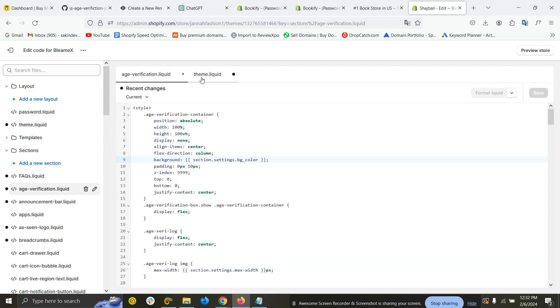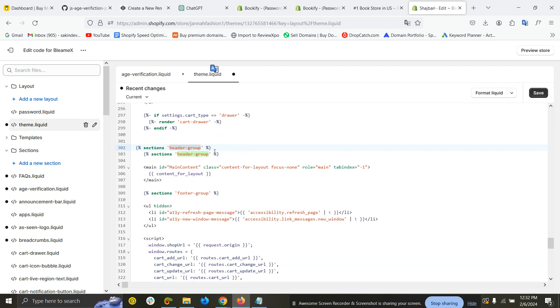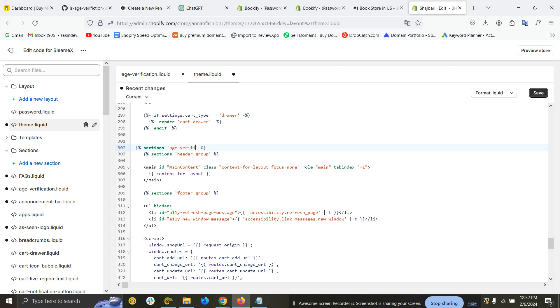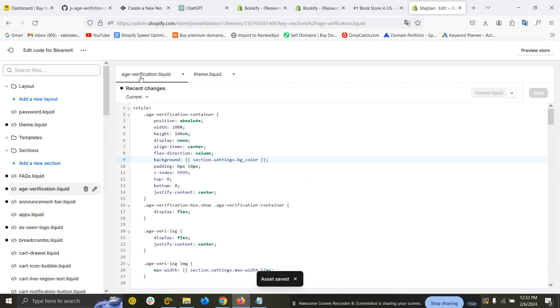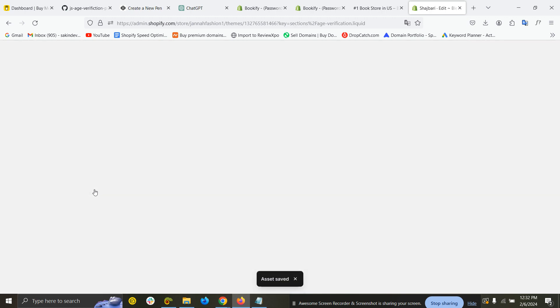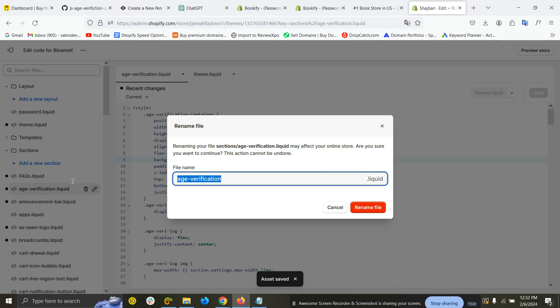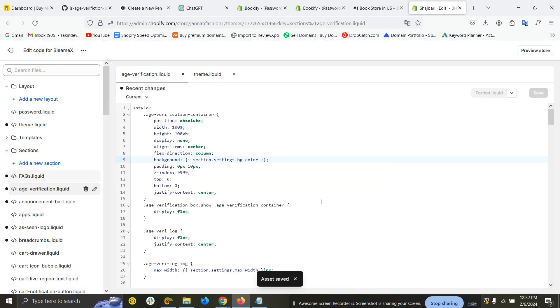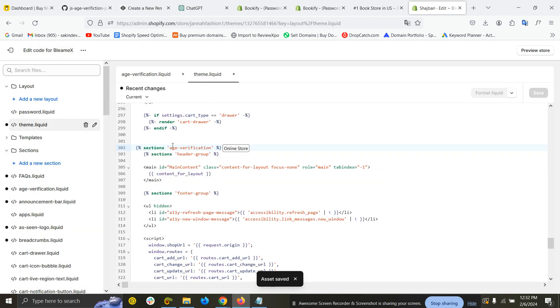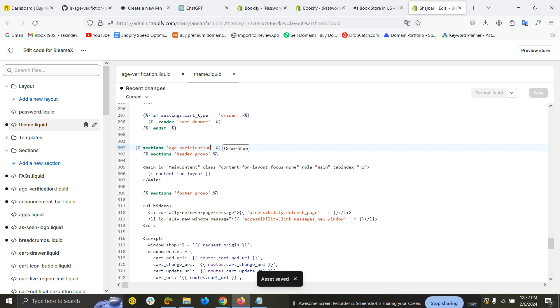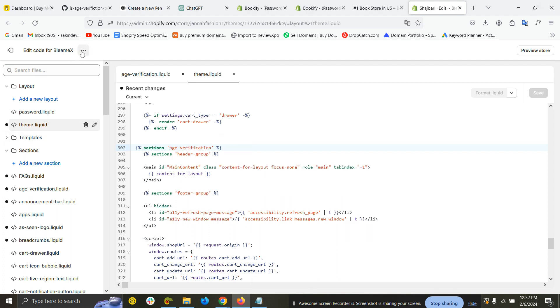The name should be exactly the same: 'age verification.' Make sure the name is correct, or you can click here, edit, and copy it. Now if I go to Customizer...